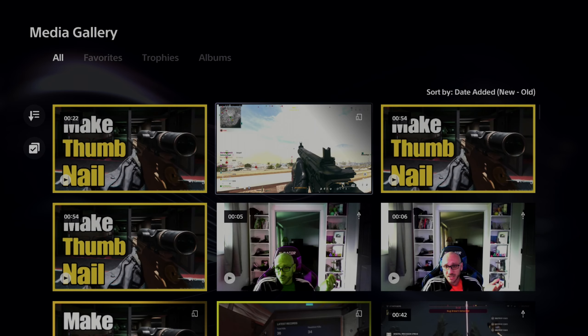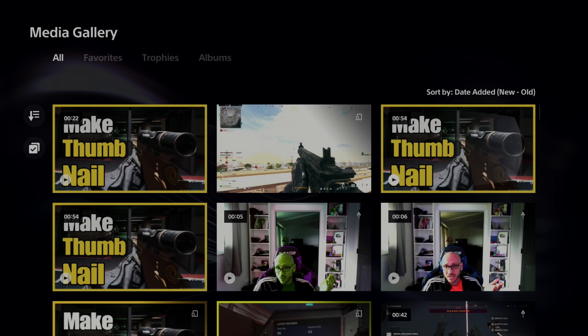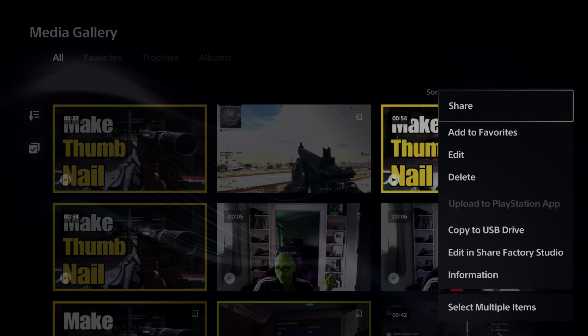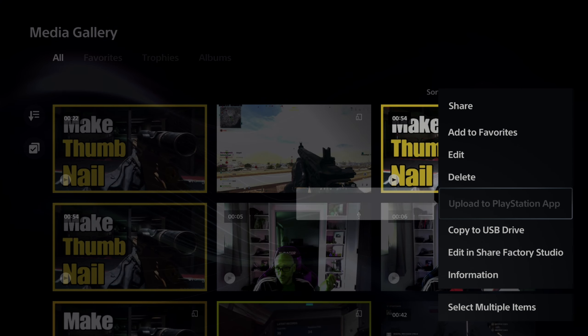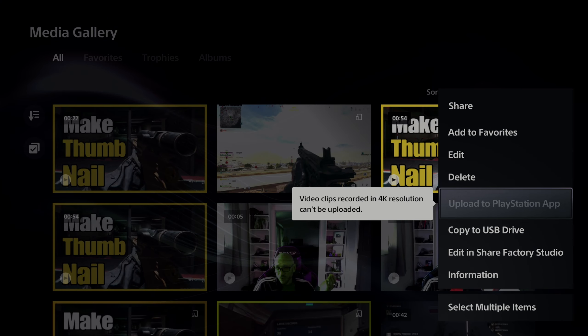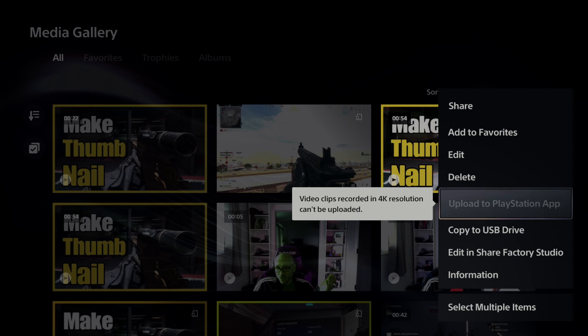So if I go over something I upload in 4K or I create in 4K, and I try to upload it to my PlayStation app, it literally says videos recorded in 4K resolution can't be uploaded. So how can we change this?